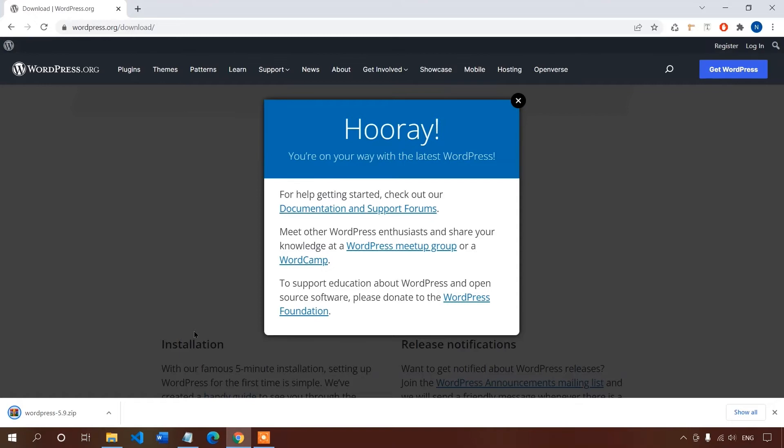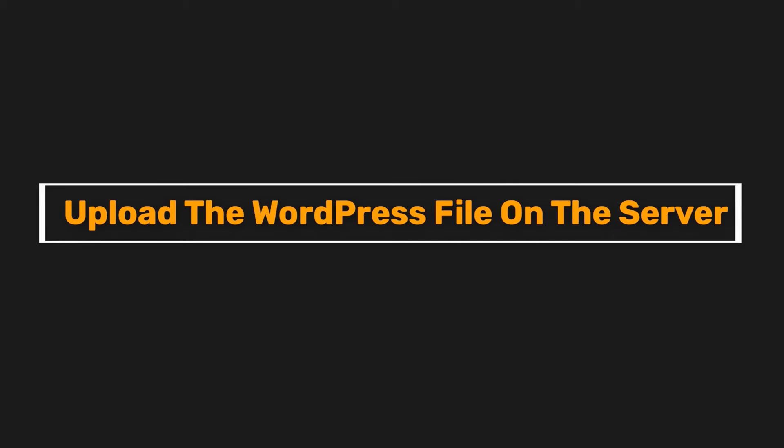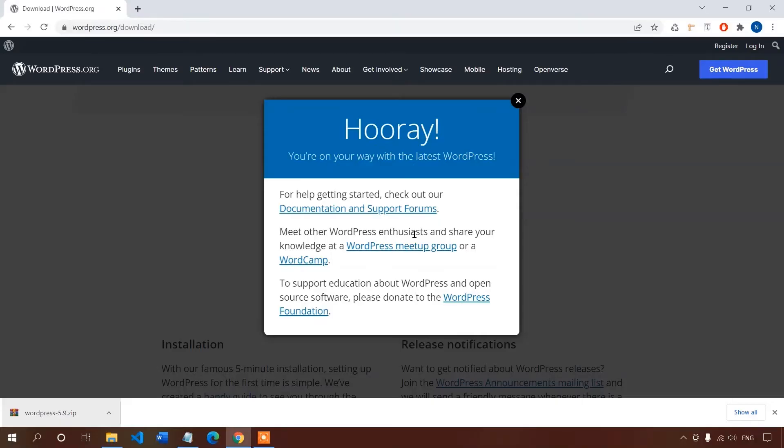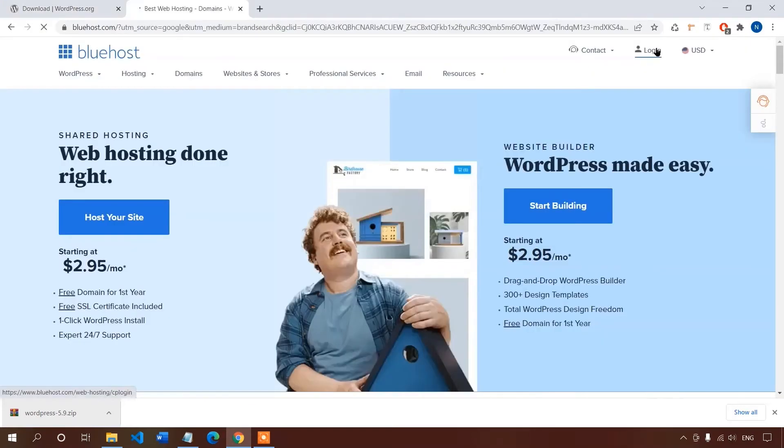Now step number two, upload the WordPress file on the server. So now I have the WordPress zip file. First I will login to my Bluehost account.